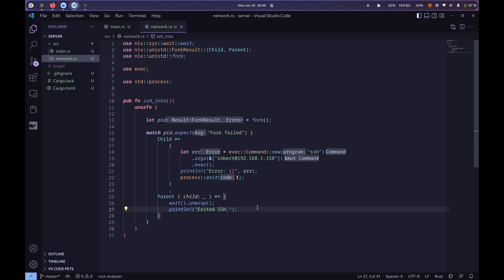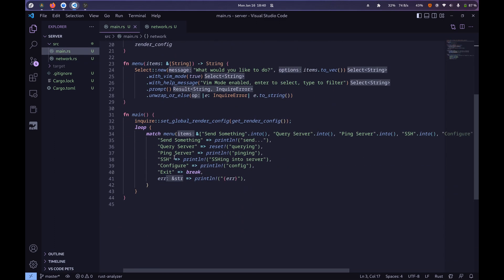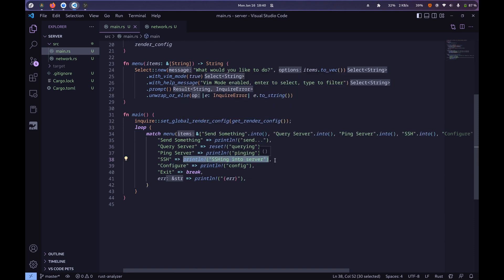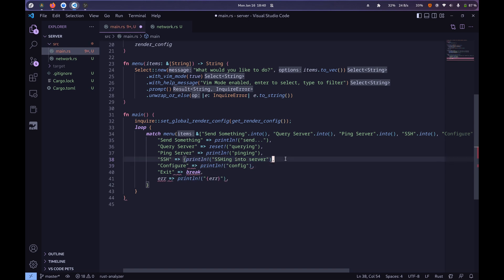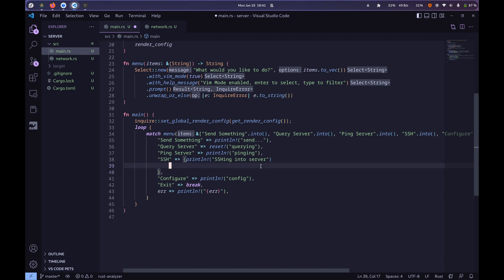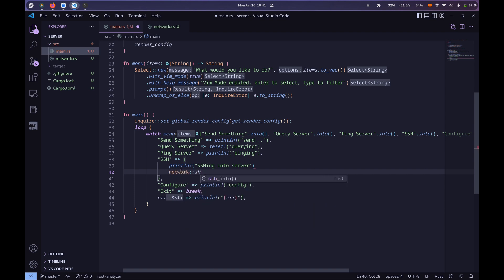Alright, now that this is done we can go back into the SSH into match statement. I'm not going to delete that, I'll just leave it. Let's do network::ssh_into - boom. And now let's do cargo run.